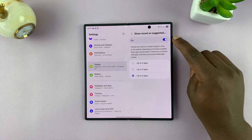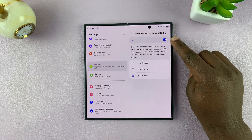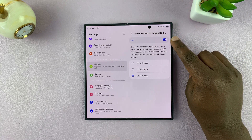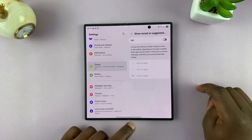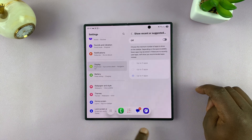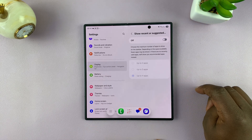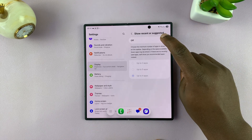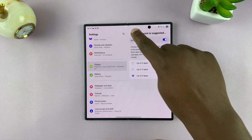You can also choose to completely disable the recent apps from the taskbar. If you turn that off, you'll never see the recent apps on the taskbar. But that's a useful feature, so I'm going to keep that on.